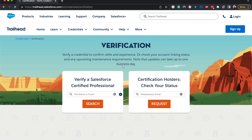Now you can either check your own status or verify a certified professional. You can search by full name or email. I'm going to search by email and use my husband as the example, since he has lots of certifications and is okay with it.